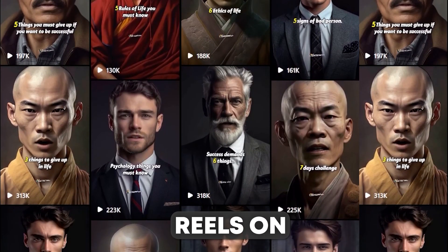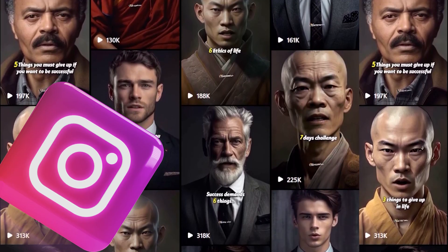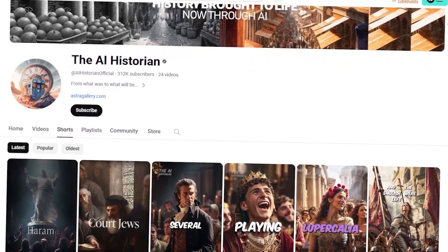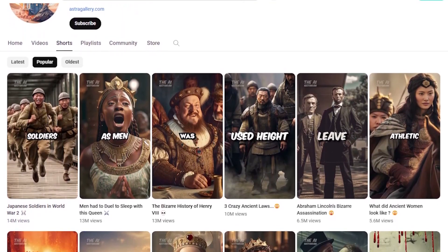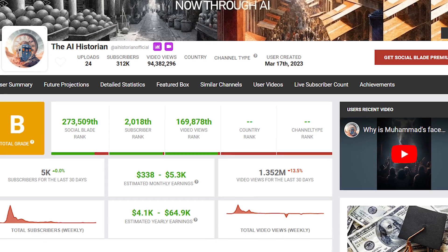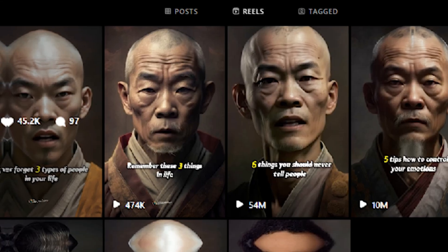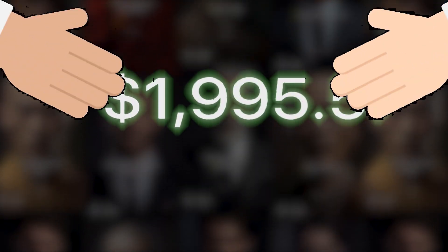I'm sure you've come across such reels on your Instagram or maybe even on YouTube Shorts, and you're not alone in being recommended these AI-generated videos. For those of you who may not know, these videos are entirely created by AI. Take, for example, the channel The AI Historian on YouTube, which produces AI history shorts and earns around $5,300 per month. Also, check out their Instagram profile with views in the millions and charging thousands of dollars for brand collaborations.